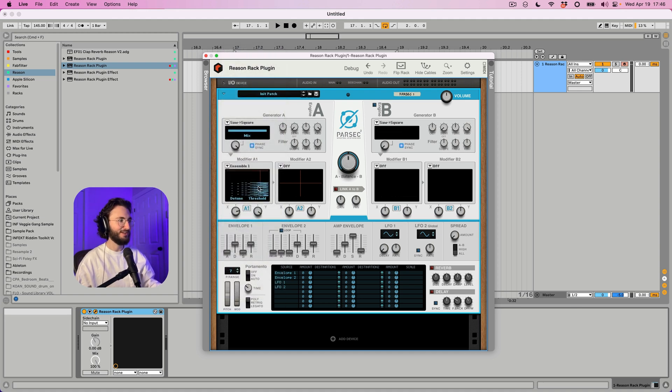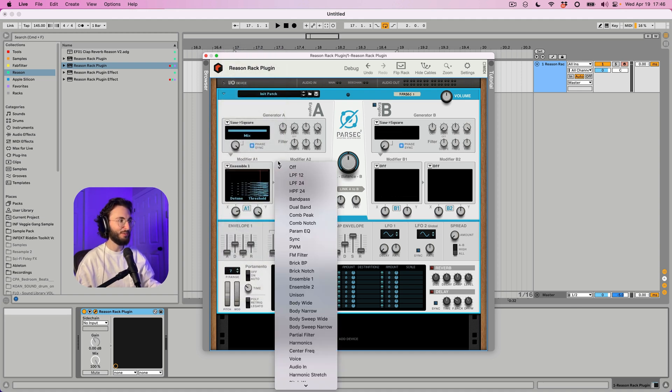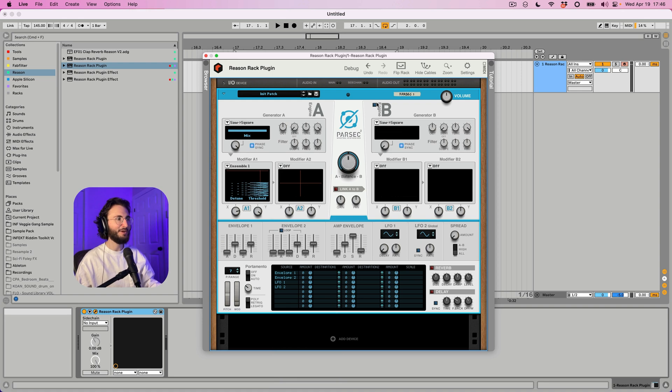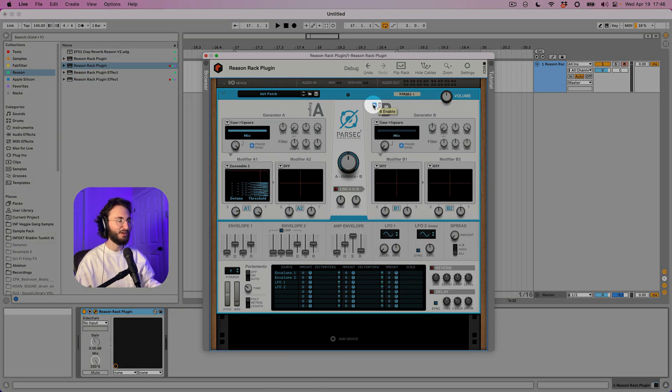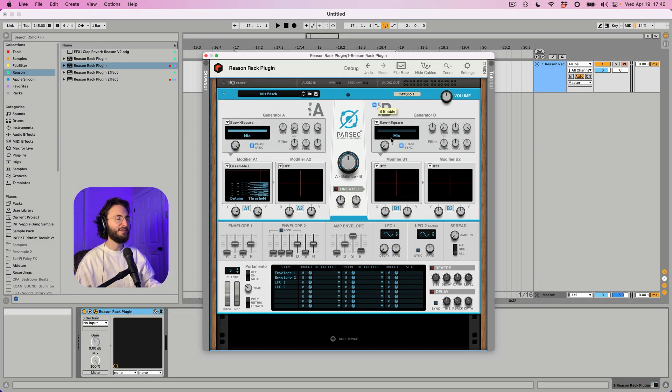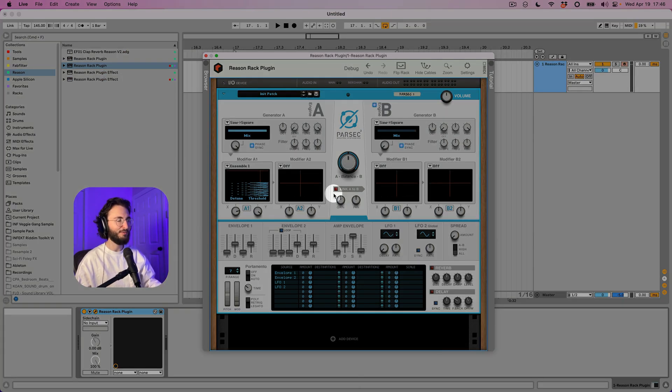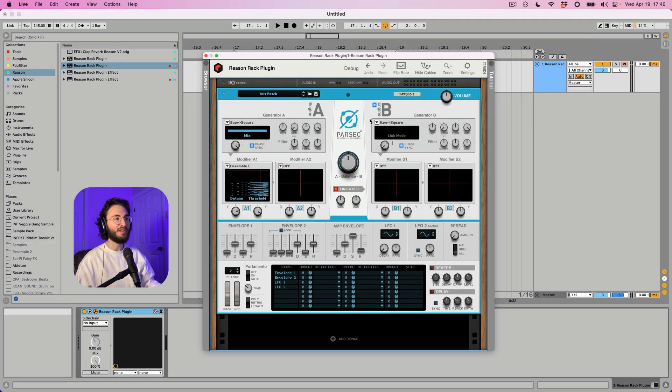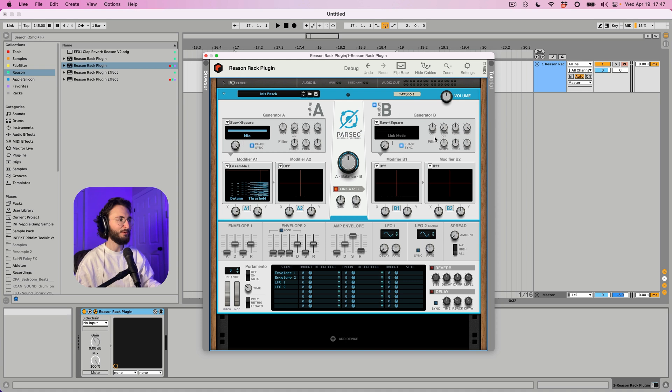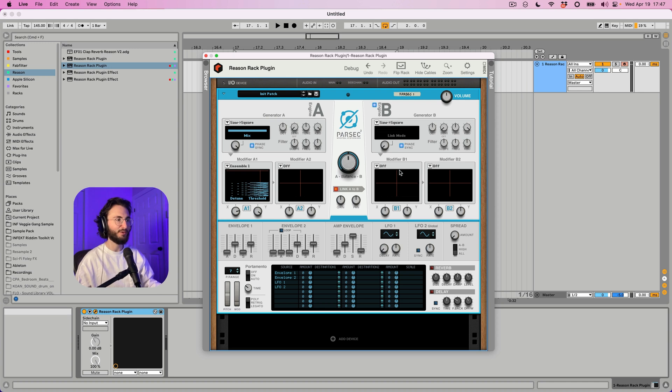So yeah for now that's all you need to know here. You have a second modifier with the same options. And then you have the engine B which you can turn on up here. And that's basically all the same things. One thing that's notable about it here is we have the link A to B option as well. And that means that basically you won't have any options for the generator section because it'll use a clone of engine A for engine B. So you essentially have two more modifiers for your engine A sound.